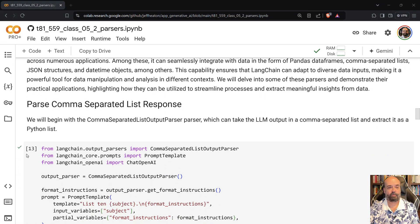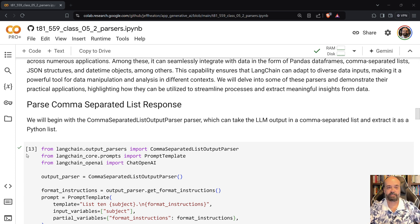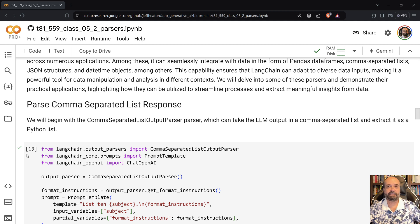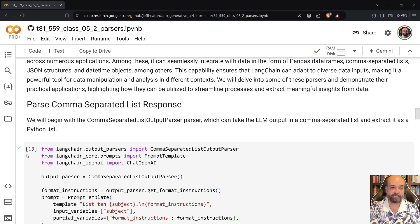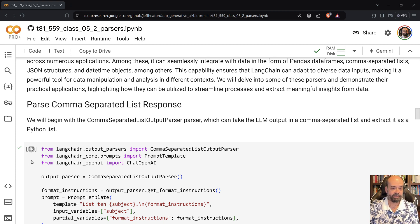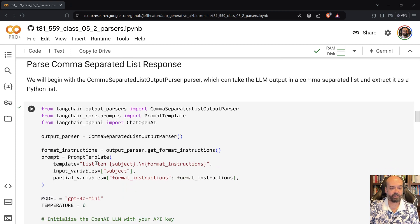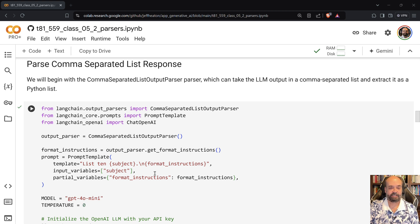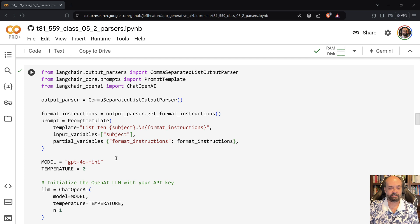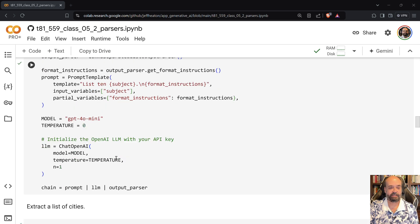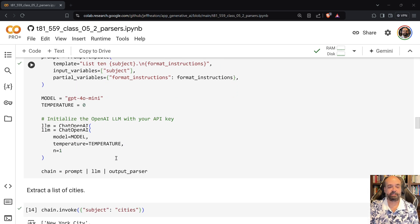We're now ready to look at the comma separated list response. So this is good when you want to send back a list of values and that's a very common thing to ask it. So here we can see the template list 10, it's giving it the basic formatting instructions.